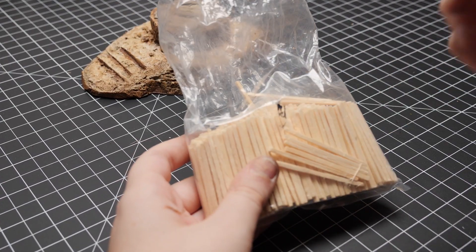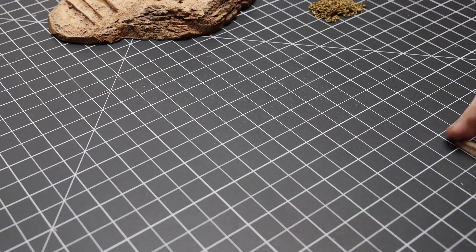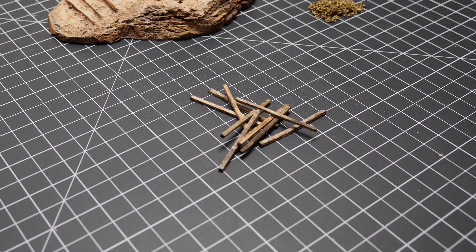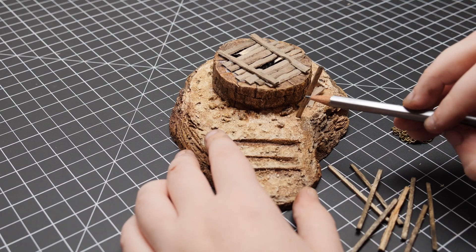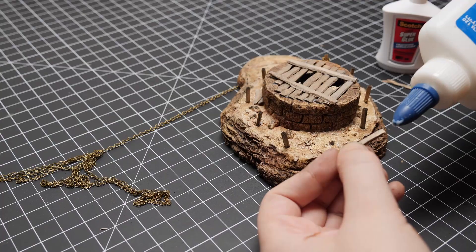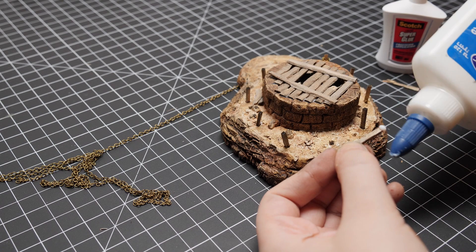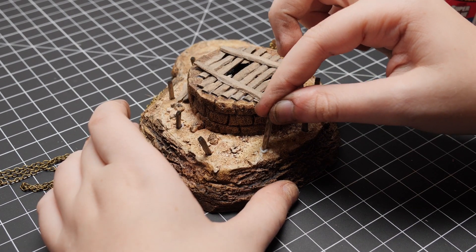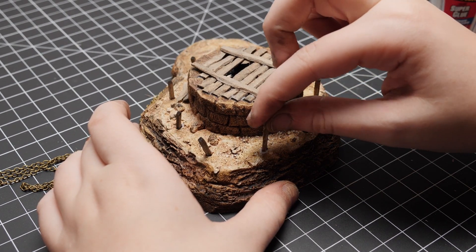Next, I took some rectangle matchsticks and stained them the same way I did with the planks. I stuck them into the holes I previously made and gauged how much I need to trim off, then stuck them in place with some PVA glue.